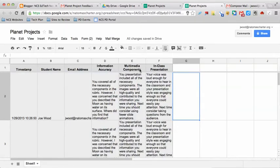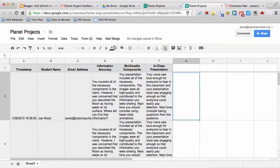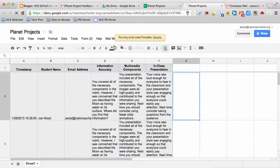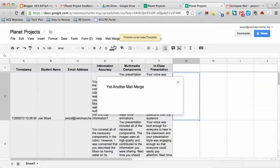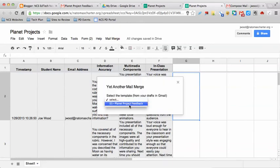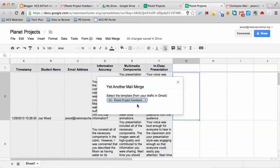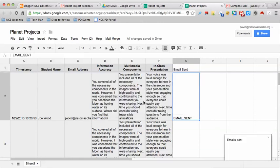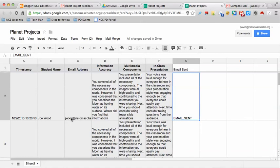I'm going to hit Close, and instead what I'm going to do is go up to the word Mail Merge, and I'm going to hit Start, and it's going to run the script. It says select the template, so I'm going to choose the template from my Gmail drafts. Notice I've got a little menu up here that says Email Sent. I sent one actually to myself to see if this works. There it is, JWood at Atomos Charter.